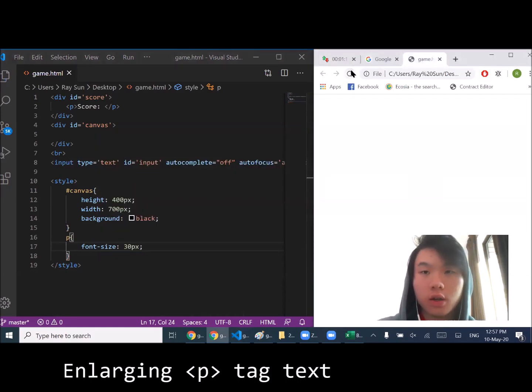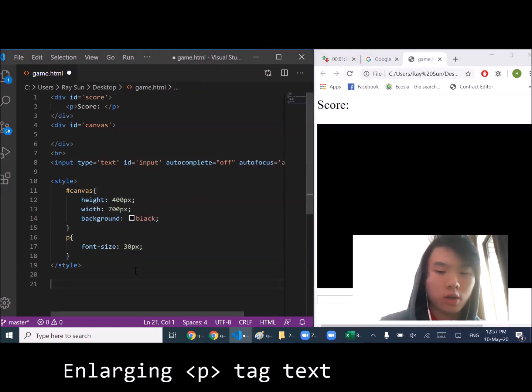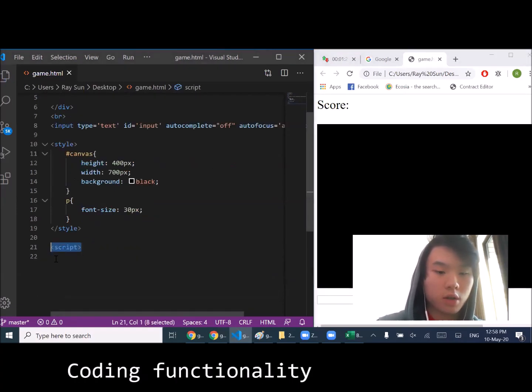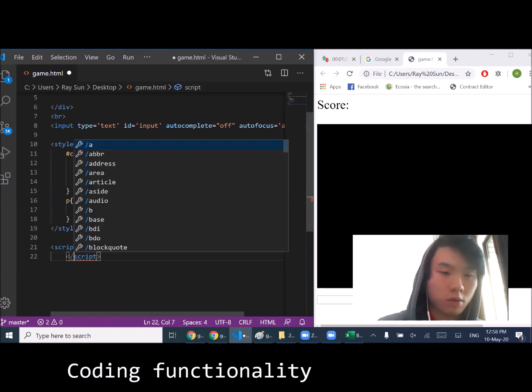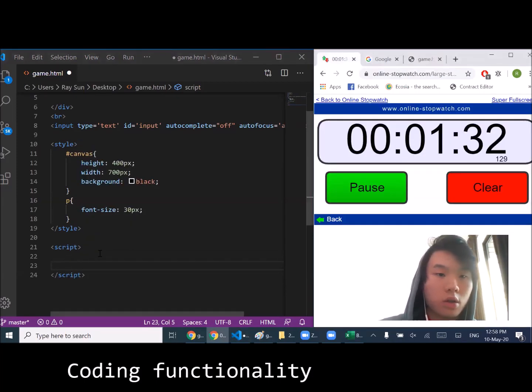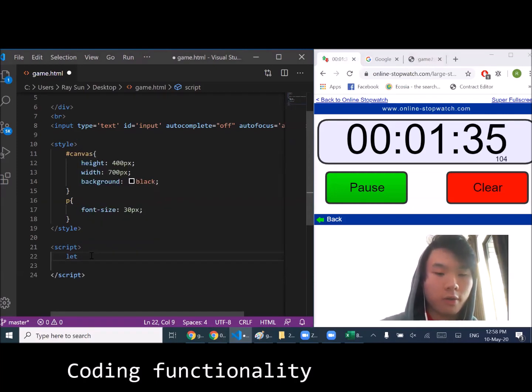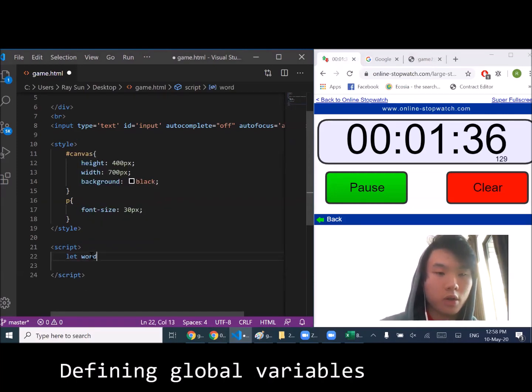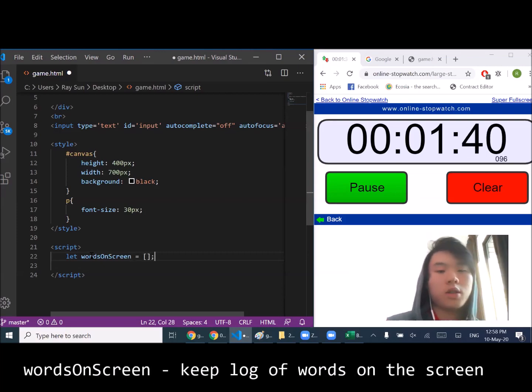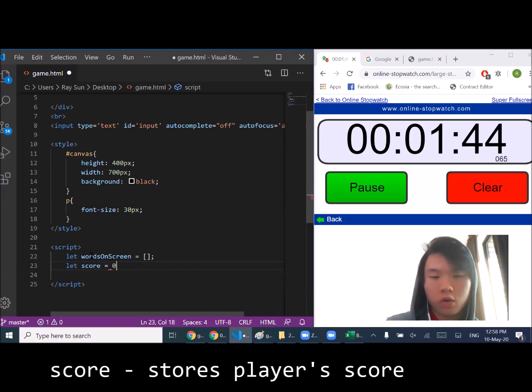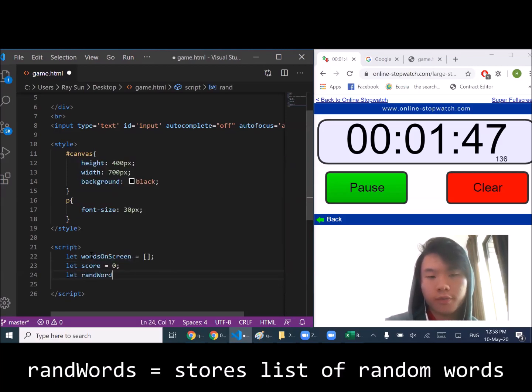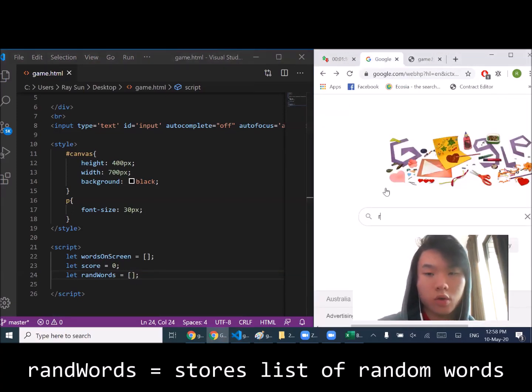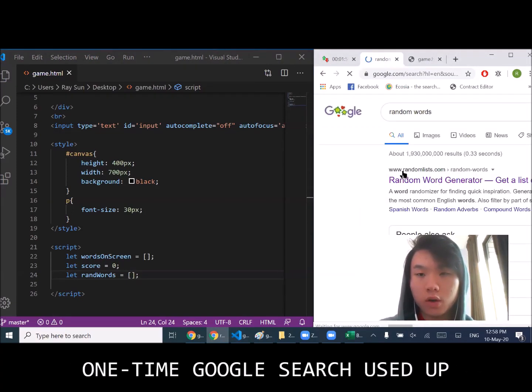Looks good, alright let's go into the actual script. We're going to define our local variables. We're going to keep track of what's on our screen, also going to keep track of our score. I'm also going to define our words, so we're going to quickly Google search for random words.